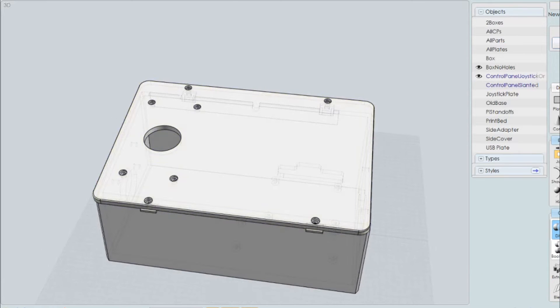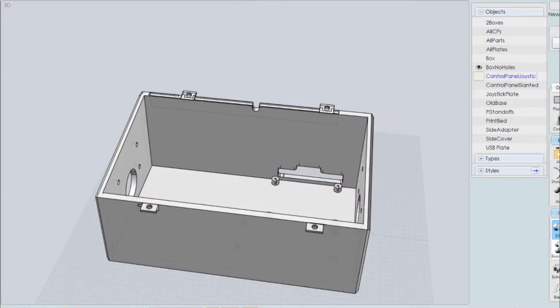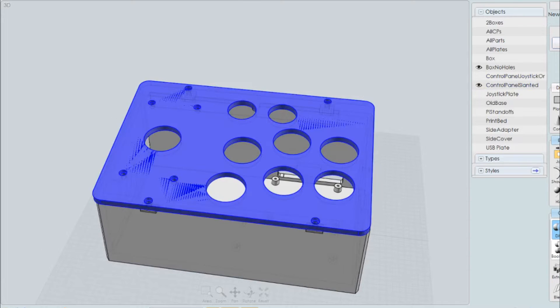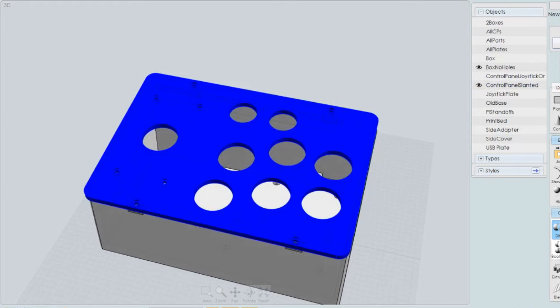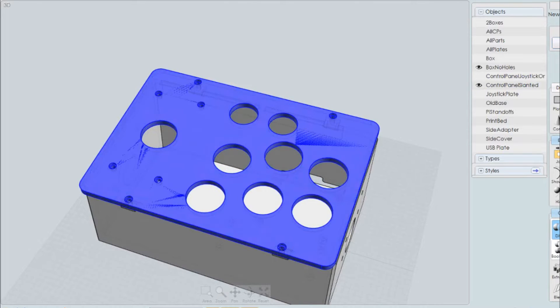That is, if you don't want to use the provided control panel with all the button holes.